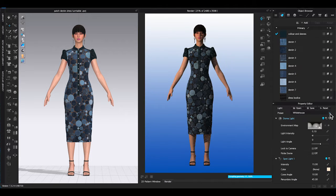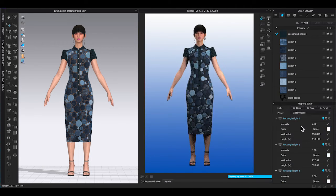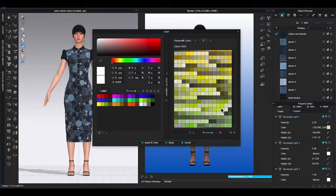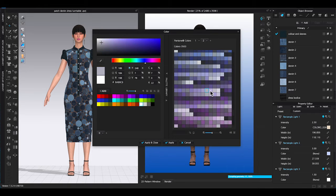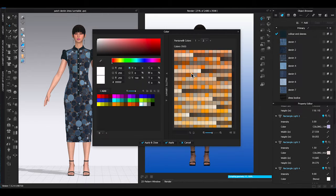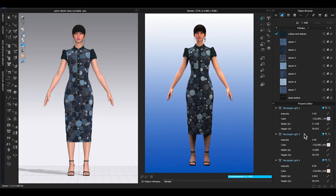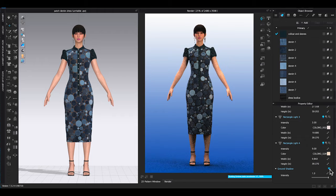Next, go to light properties. You can choose from the CLO preset lighting and change the color and intensity for your image. You can add ground shadow as well.